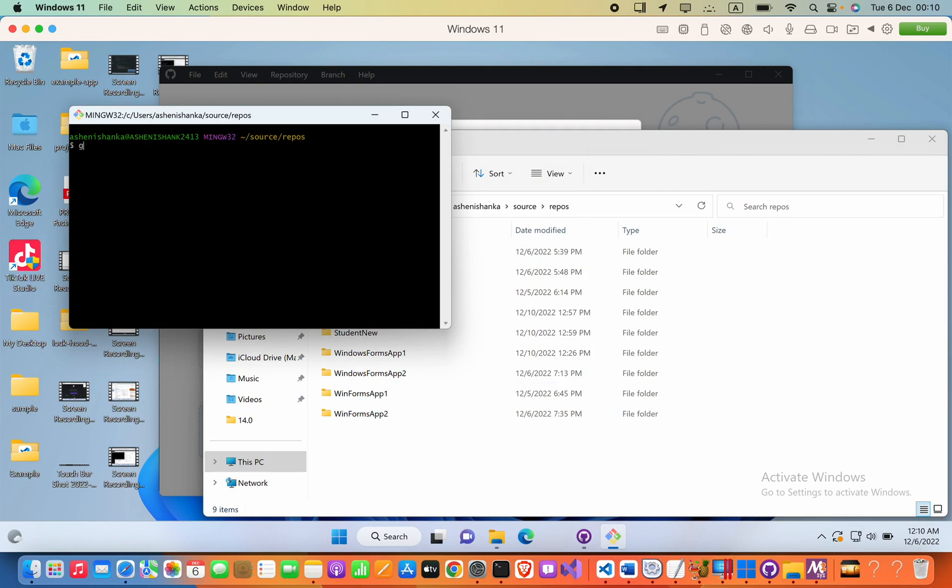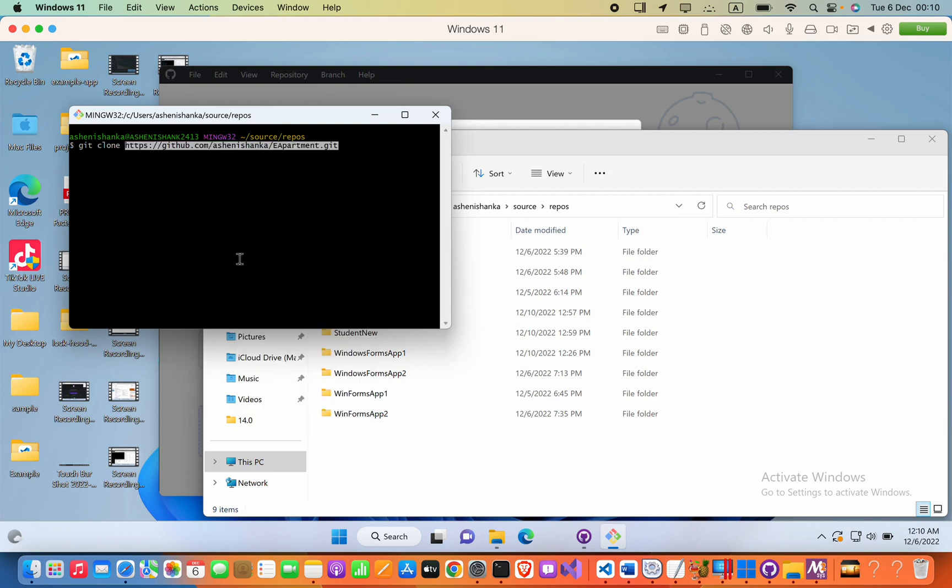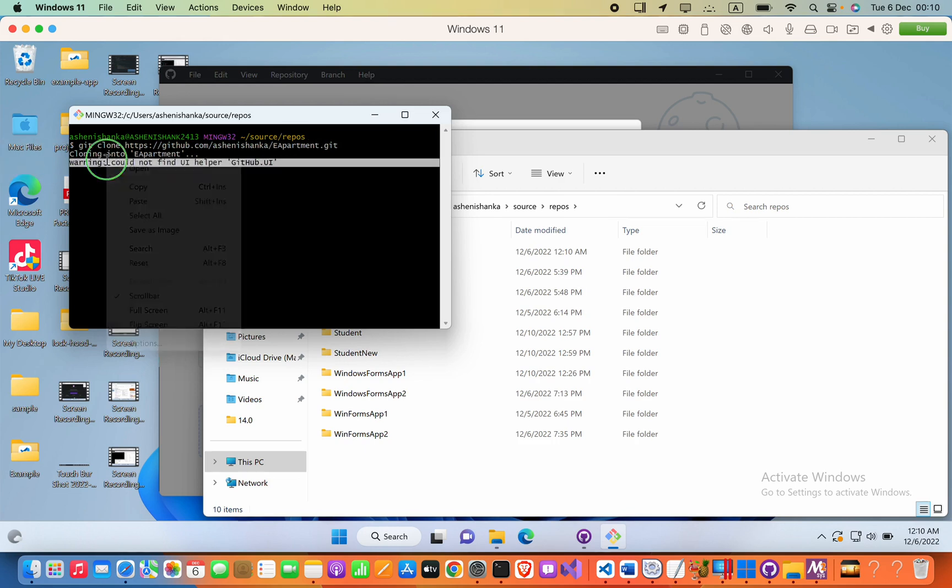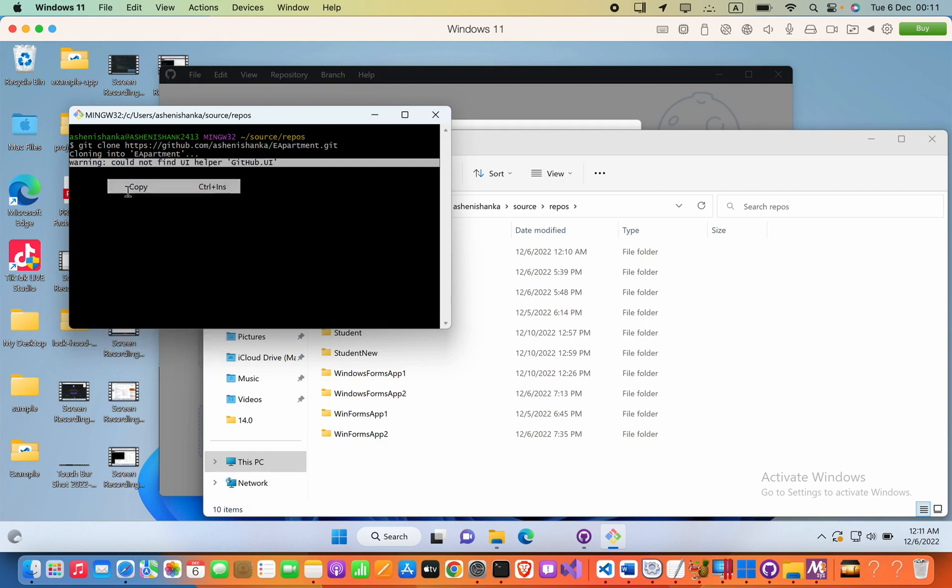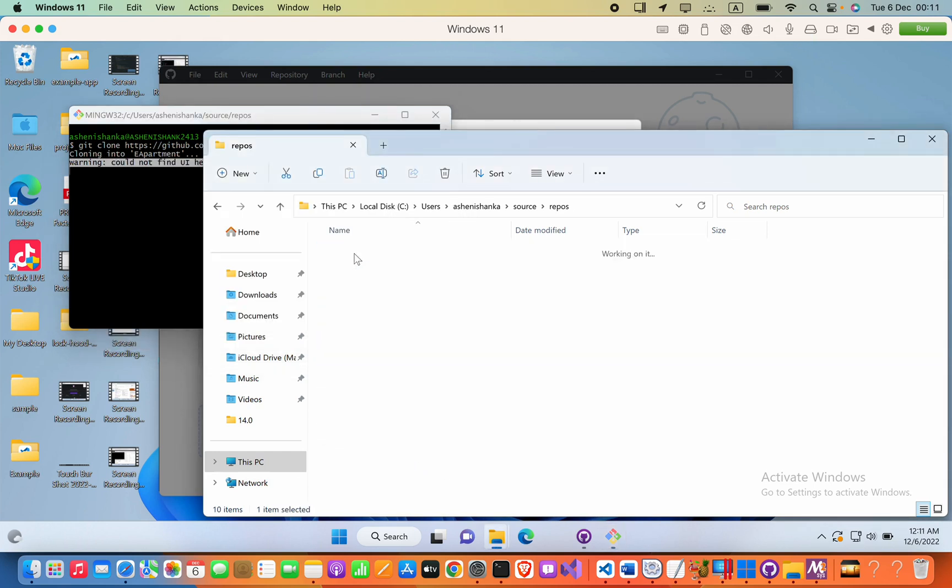I will say git clone and then the respective URL, in this case my repository. Now you can see it's showing me the error: could not find UI helper. Here you can see this folder is created...